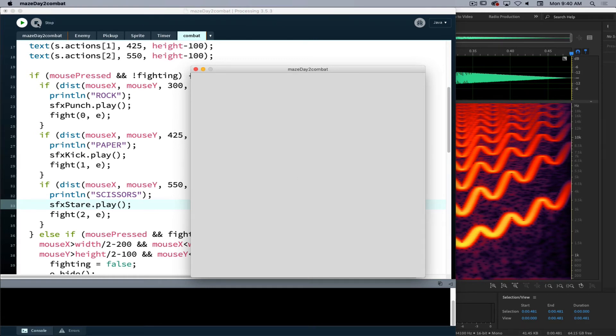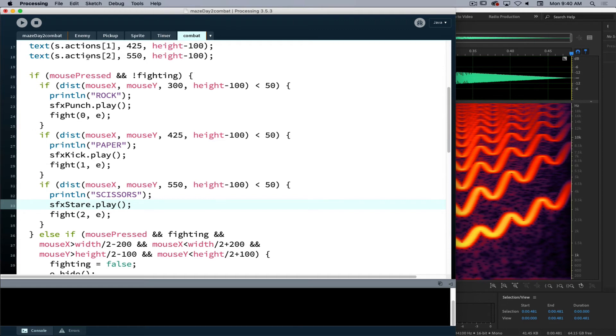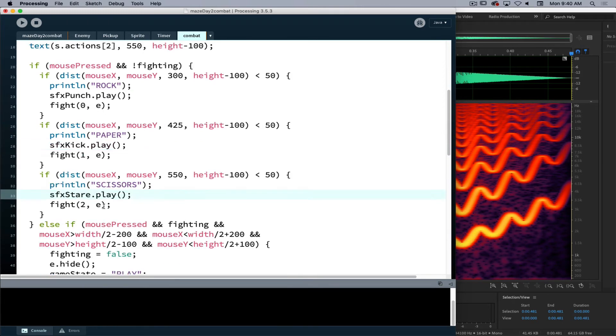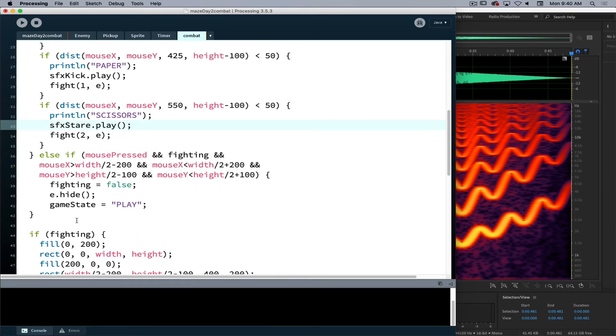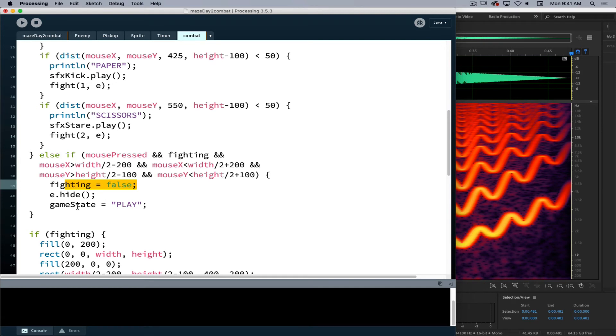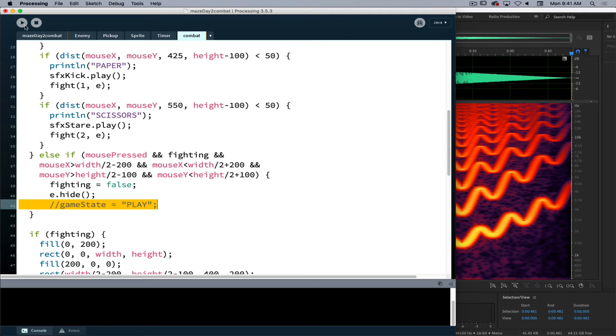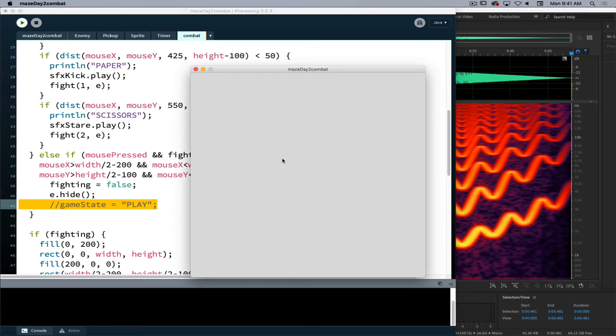What I'm going to do, I'm going to modify this a little, just so we can verify all the sounds are working. Inside this thing where it resets fighting back to false and hides the little fight result message, I'm going to just comment out this game state as play. By doing that, that's going to allow me to just be stuck in the little combat window once I get to it, and then I can make sure all my sounds are working without having to keep resetting the game.